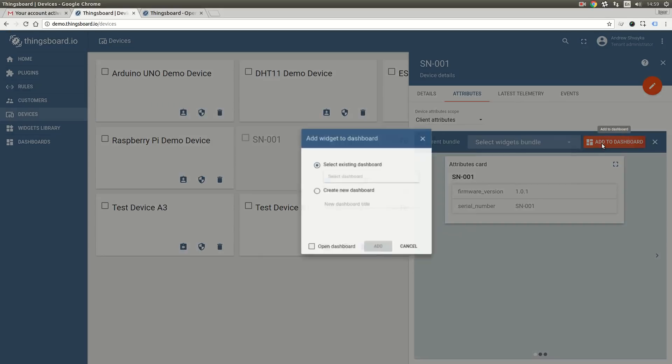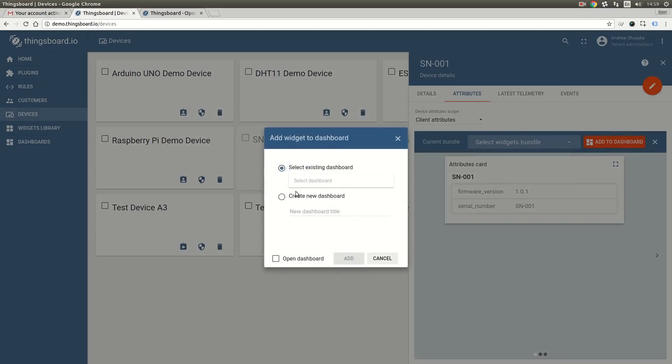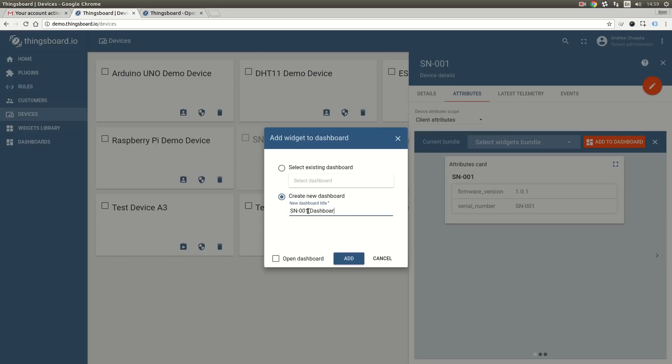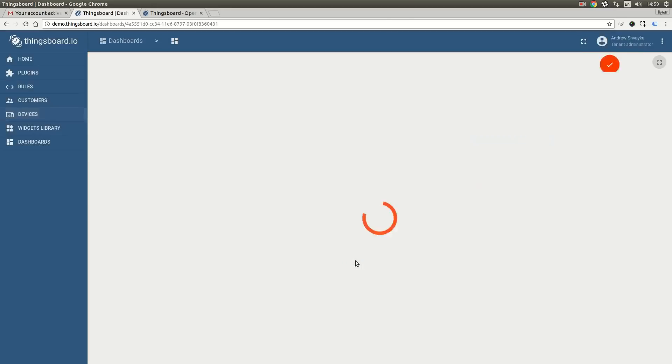We will create a new dashboard and populate the dashboard name. Now let's click on the add button. But before we do this I would like to mark the open dashboard checkbox in order to see the results of our work.